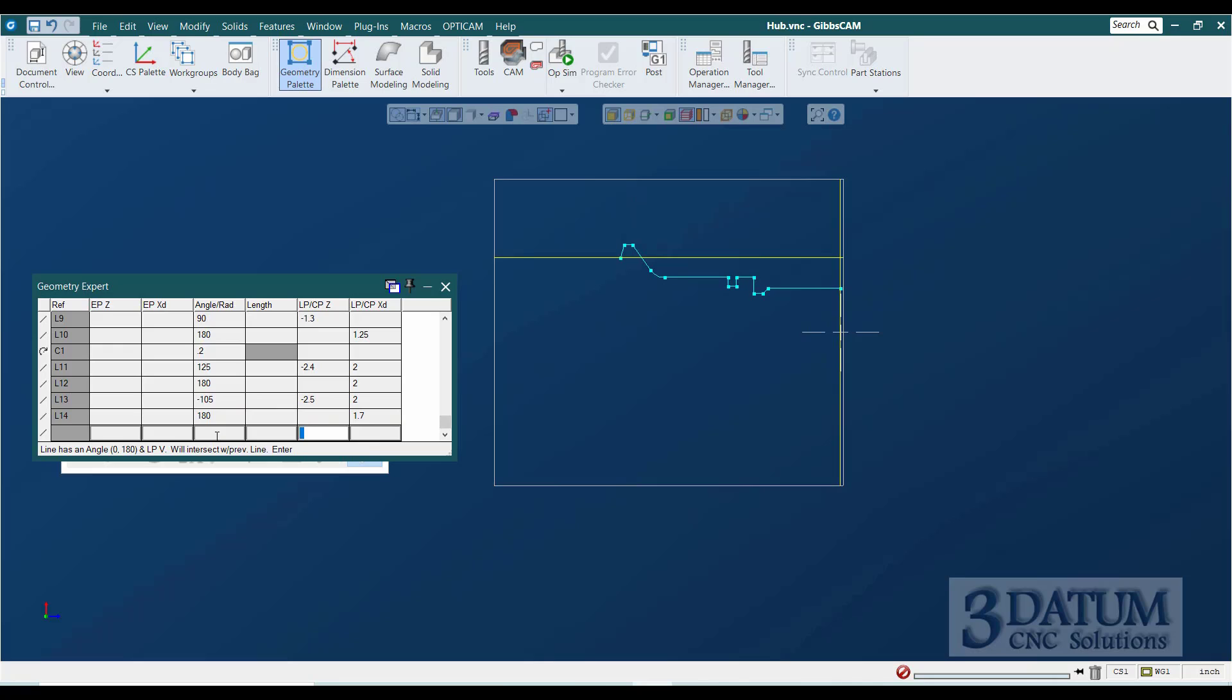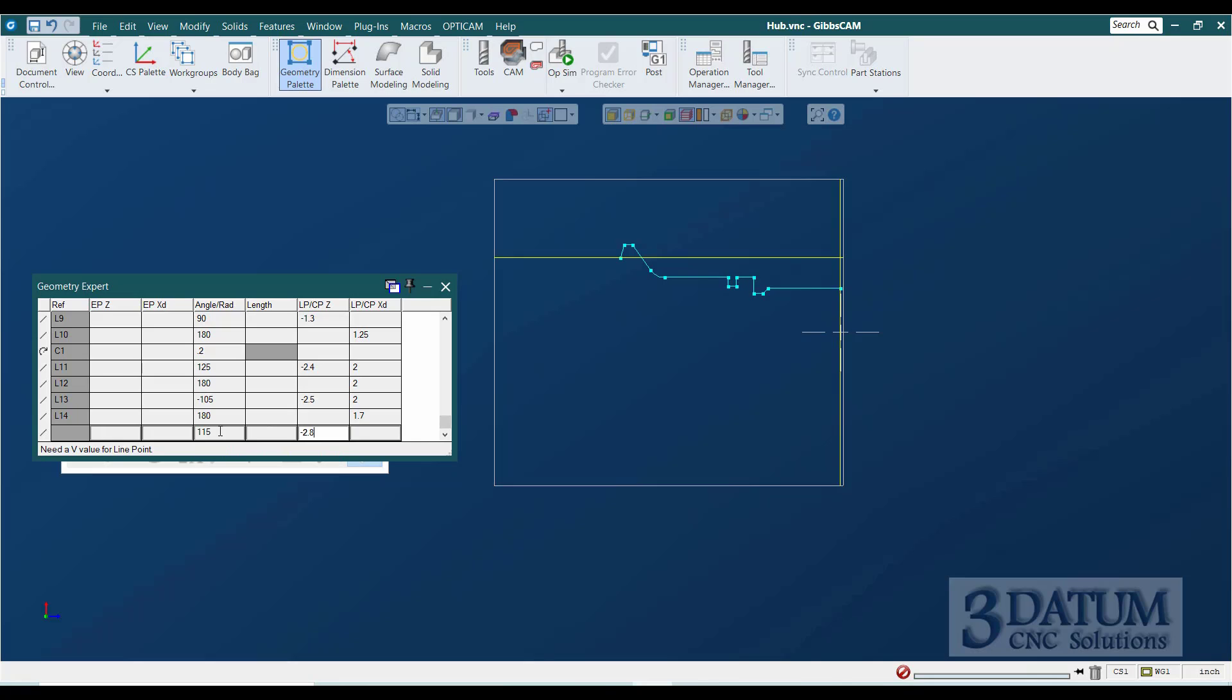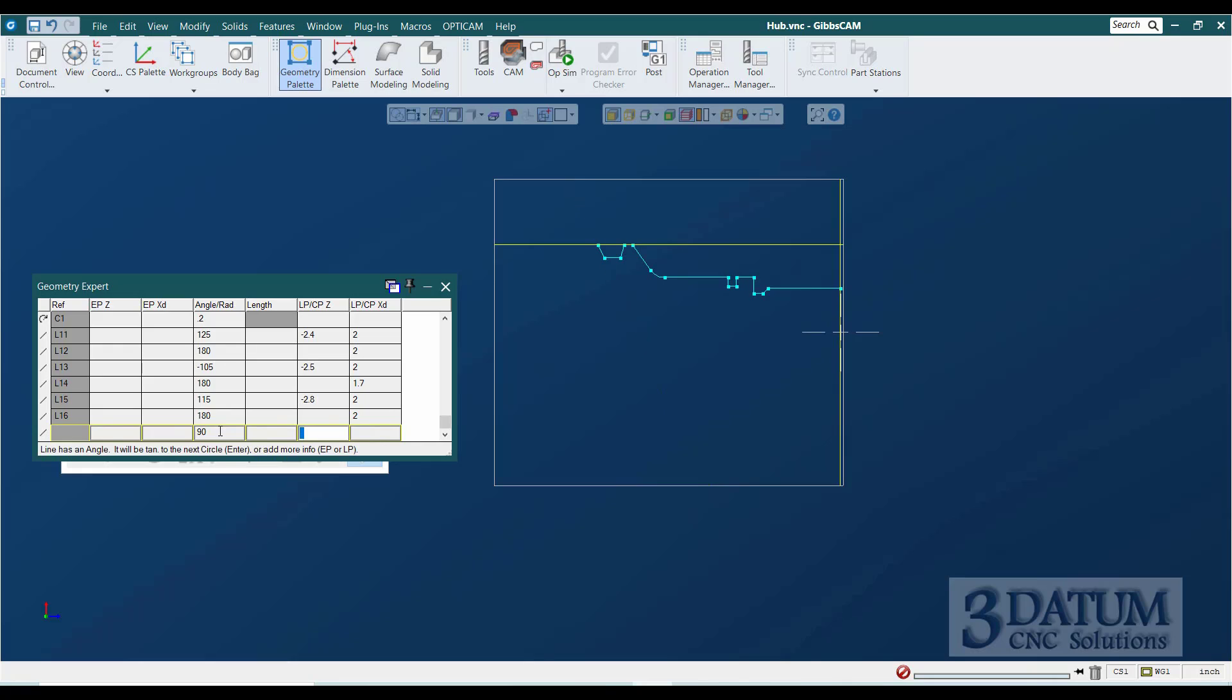The back of that groove is an angle of 90 plus 25, and it passes through Z minus 2.8, also on that 2-inch diameter. And then we have another little piece of that 2-inch diameter.